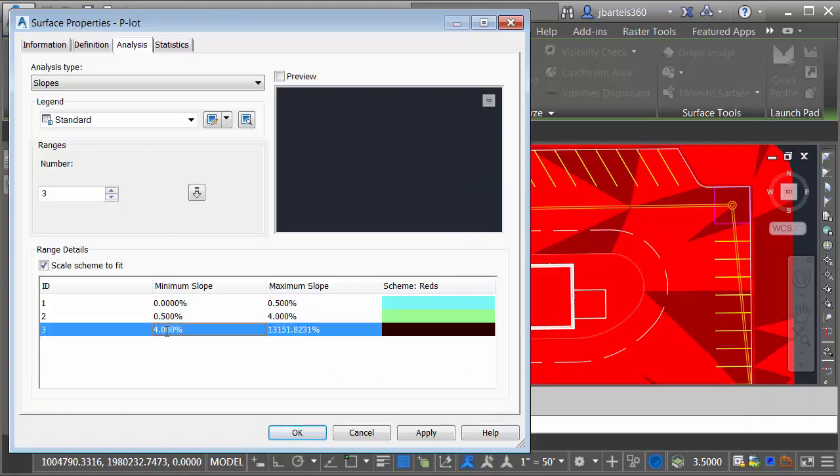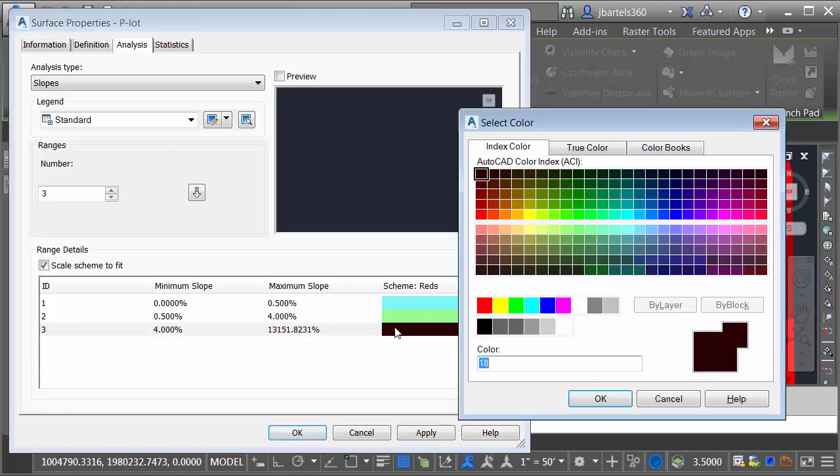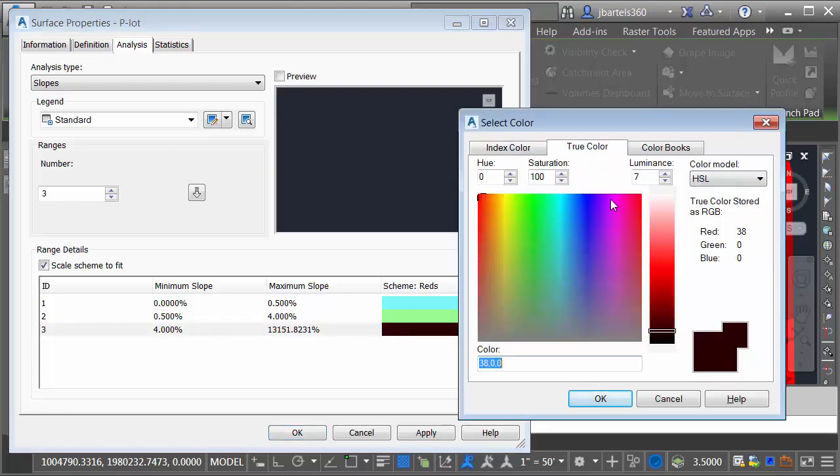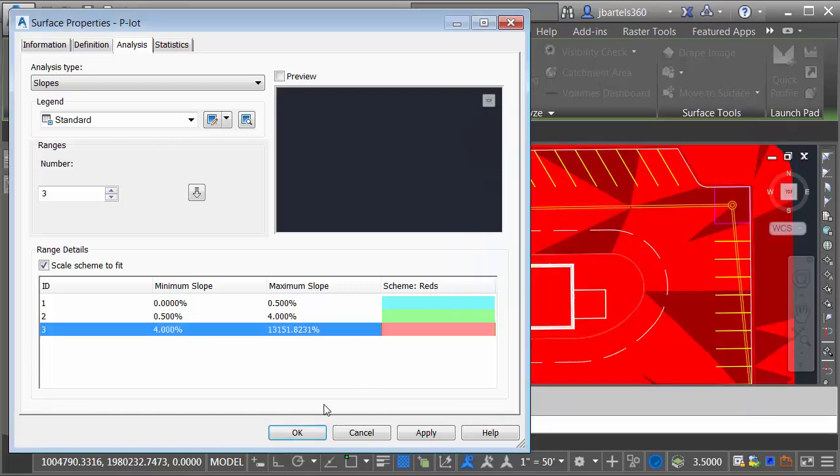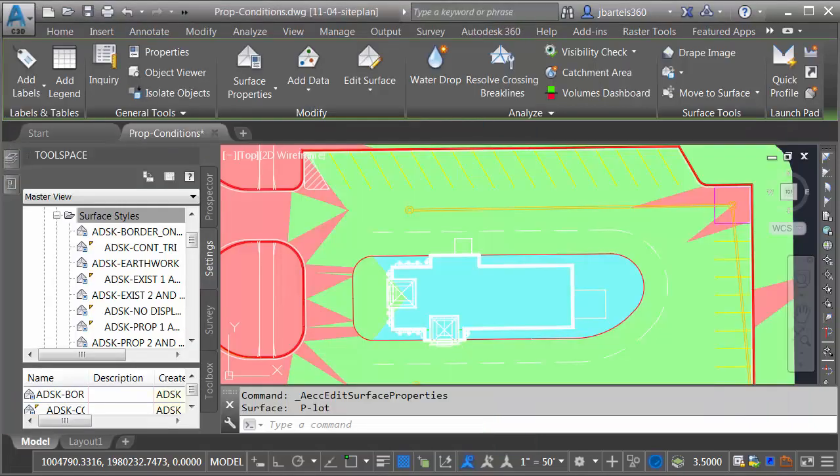Let me click OK, and then finally we'll take care of the steep slopes. Anything from 4% up to the maximum will make these red. I'll click OK, and then I'll click OK.